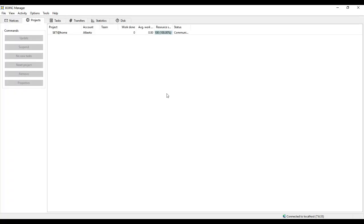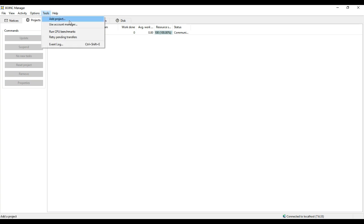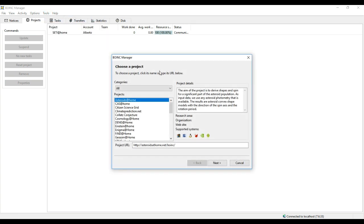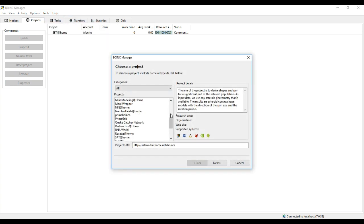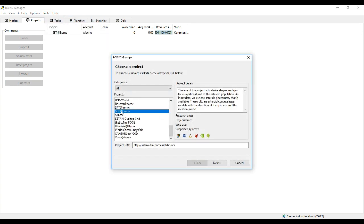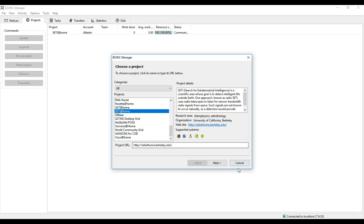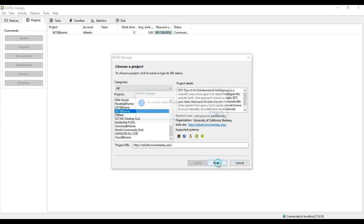The link to the program, called BOINC, is in the description. Once you have installed the program in your computer, or all the computers you have, click on Tools, Add Project, scroll down, and choose SETI@Home, click on Next, and create your account.